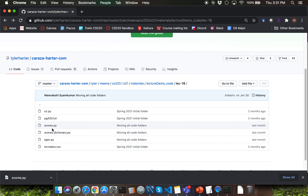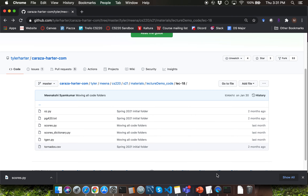There is another script file called scores_dictionary.py. This is the updated version of the solution which uses the dictionary data structure. I'll be covering the update part of the demo as part of the next video for today's lecture. In this video, I'll be giving you an overview of the code within the scores.py script file.